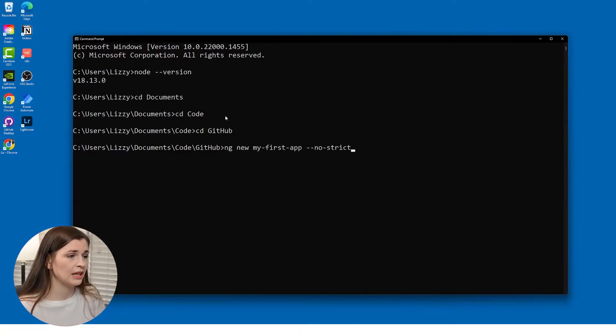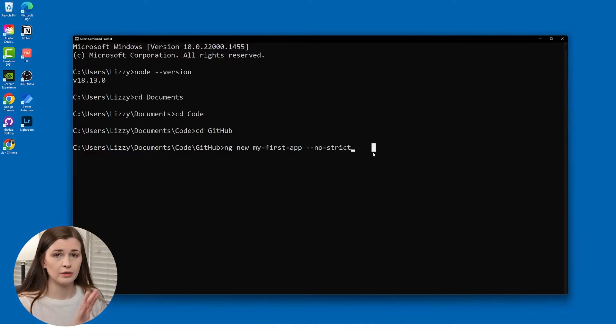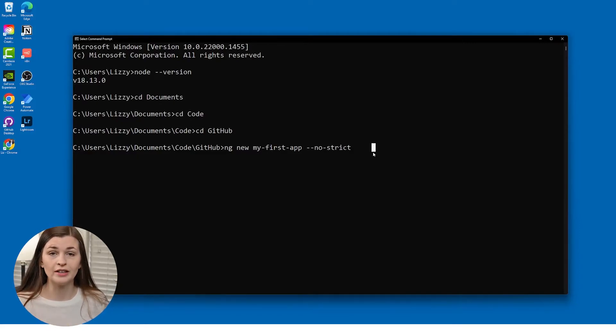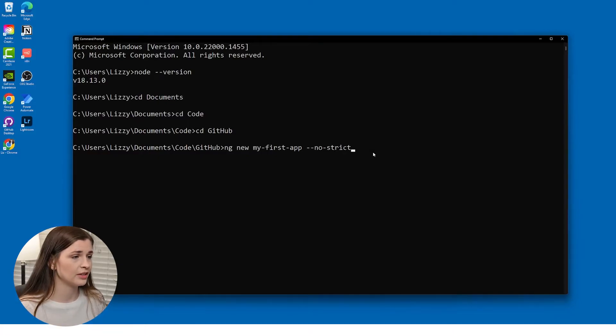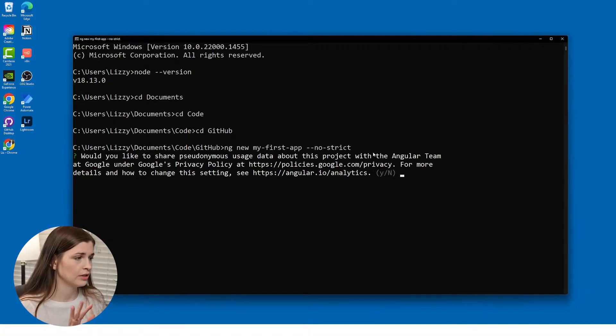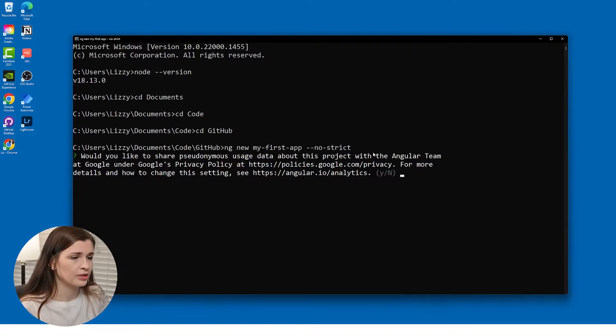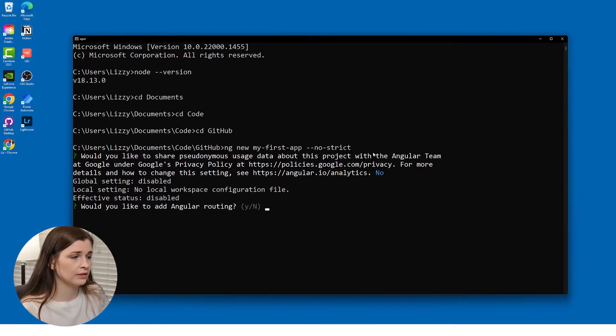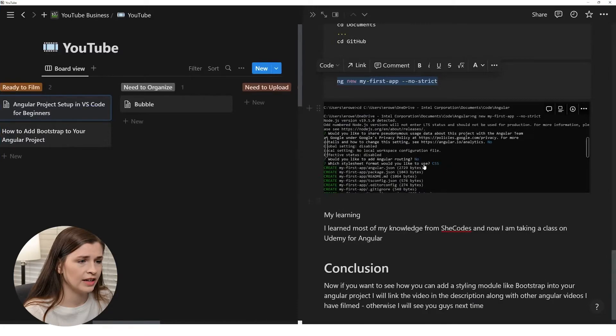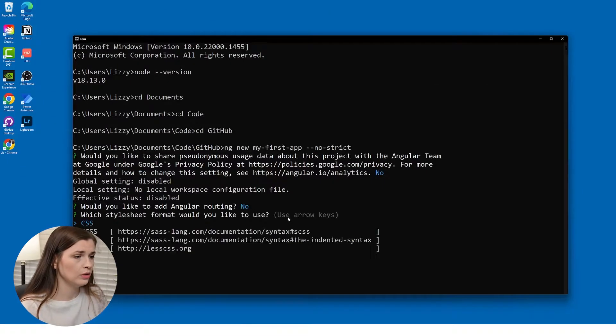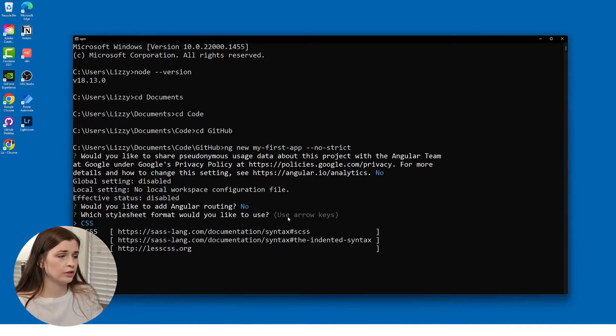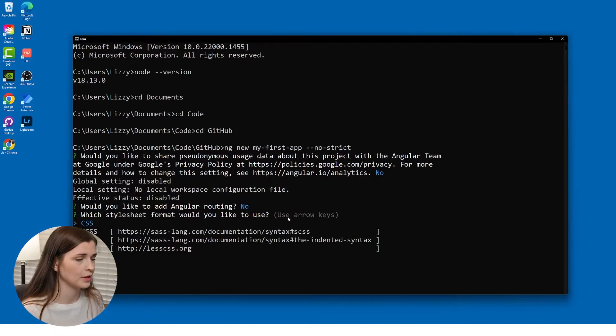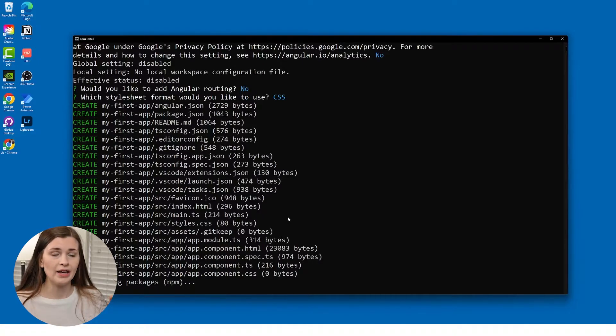So I'm going to paste in exactly what you need to type, which is ng new my-app dash dash no-strict. Now the no-strict is for beginners. It's optional, but that's just what I taught in the course that I was taking, which I will also link below. So then we're going to run this and press enter and you'll see it asks you a couple of questions. Would you like to share? I'm just going to say no, press N, enter. Would you like to add Angular routing? You can press no or yes. I think in the class it had me say no. So we're going to press no. And then it says, okay, which one do you want to use? So the software developer on my team says to use SCSS, but I'm just going to use CSS because it's like the most common. So I'm going to go ahead and press that. And then it's going to go ahead and create my first app.